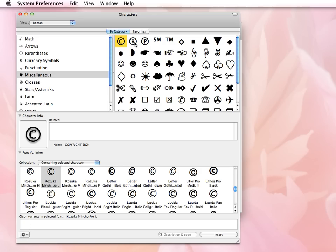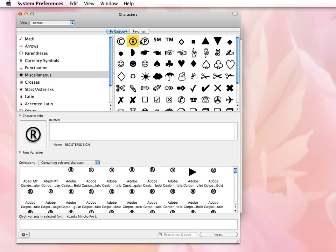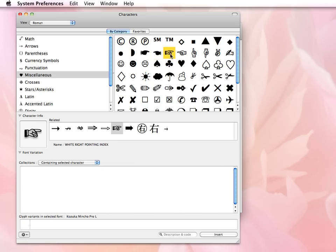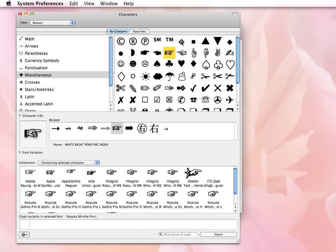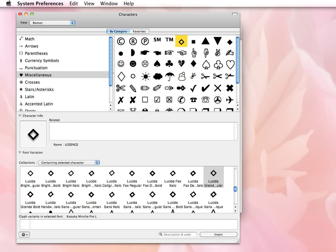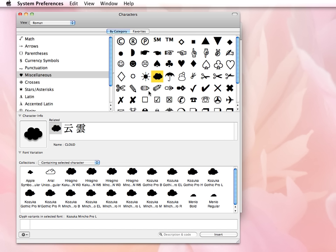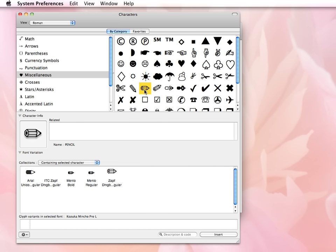So if I click on any one of these symbols here, I want you to pay close attention to what's happening down in the bottom lower panel.